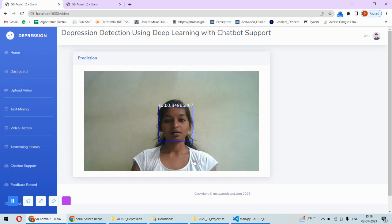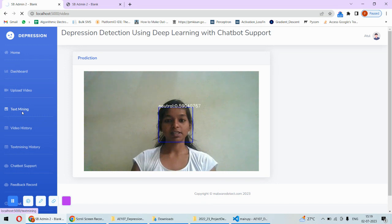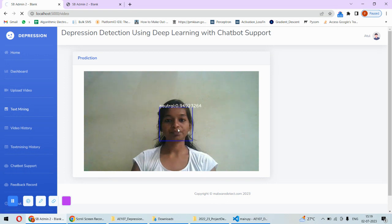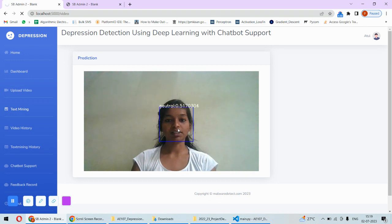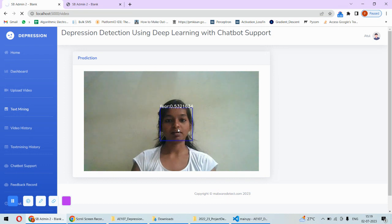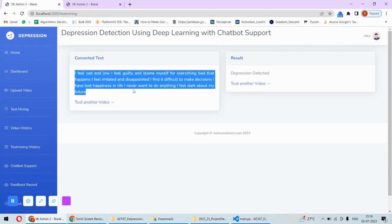Next is to find out the text from this video. Now this will take some time to find out the text from this video because it converts that video into audio first of all, and then after converting that to audio then it finds out the sentiment of that text and based on that it calculates the depression.